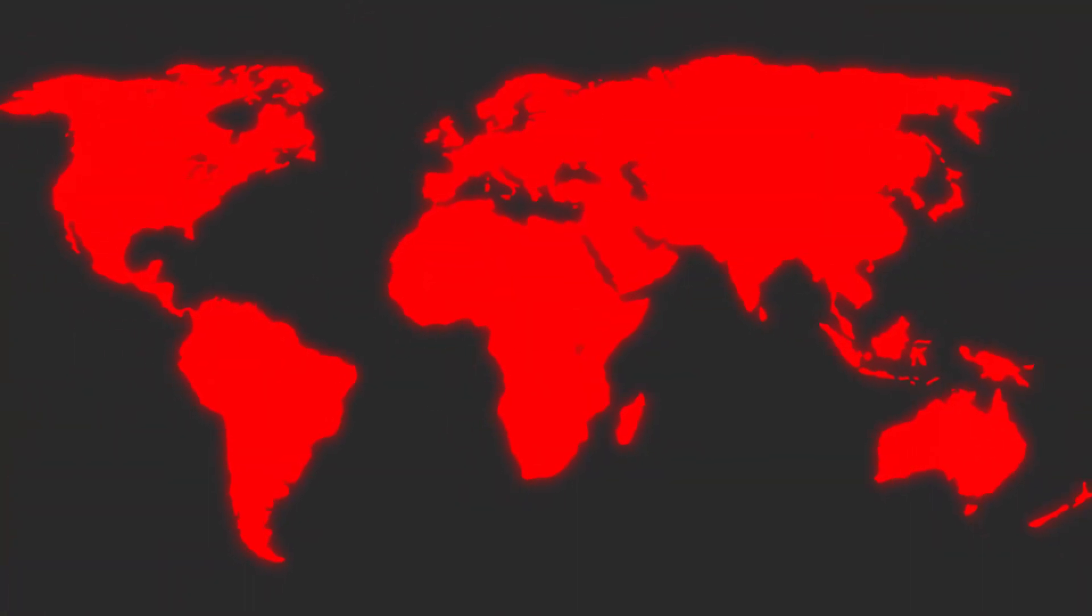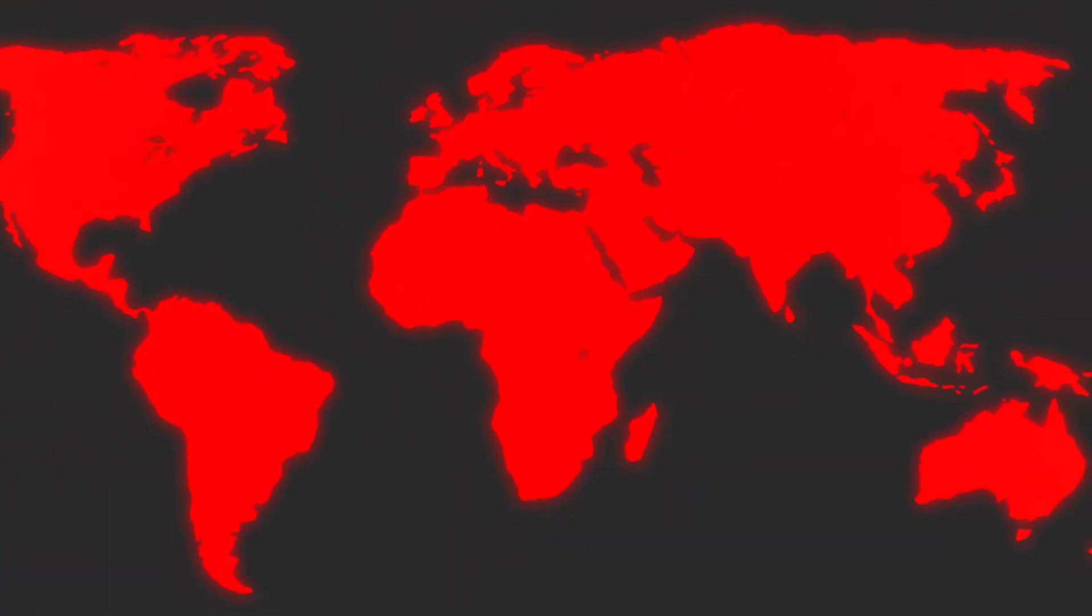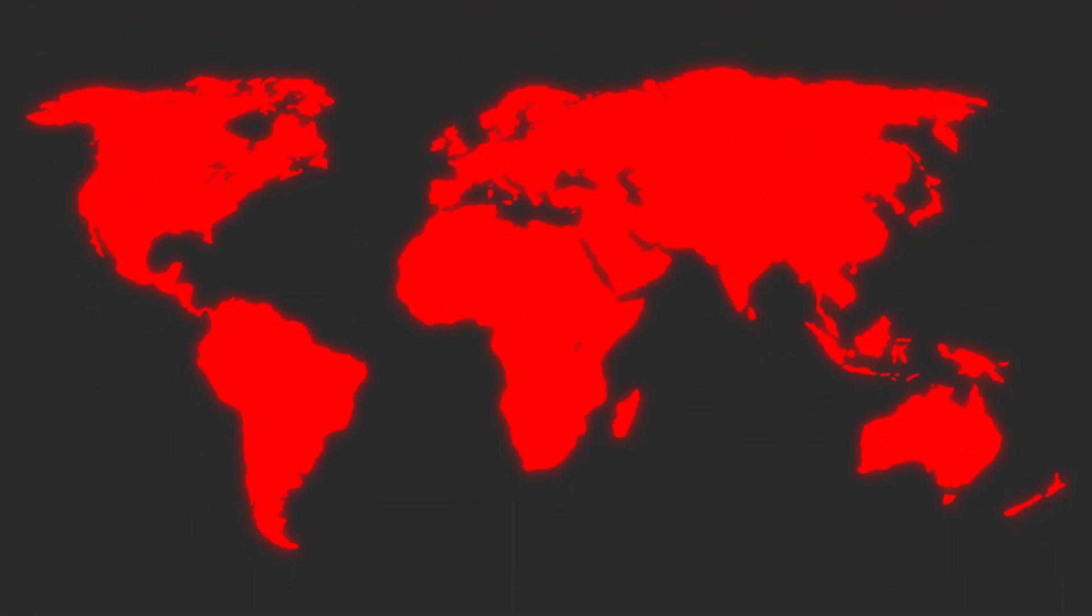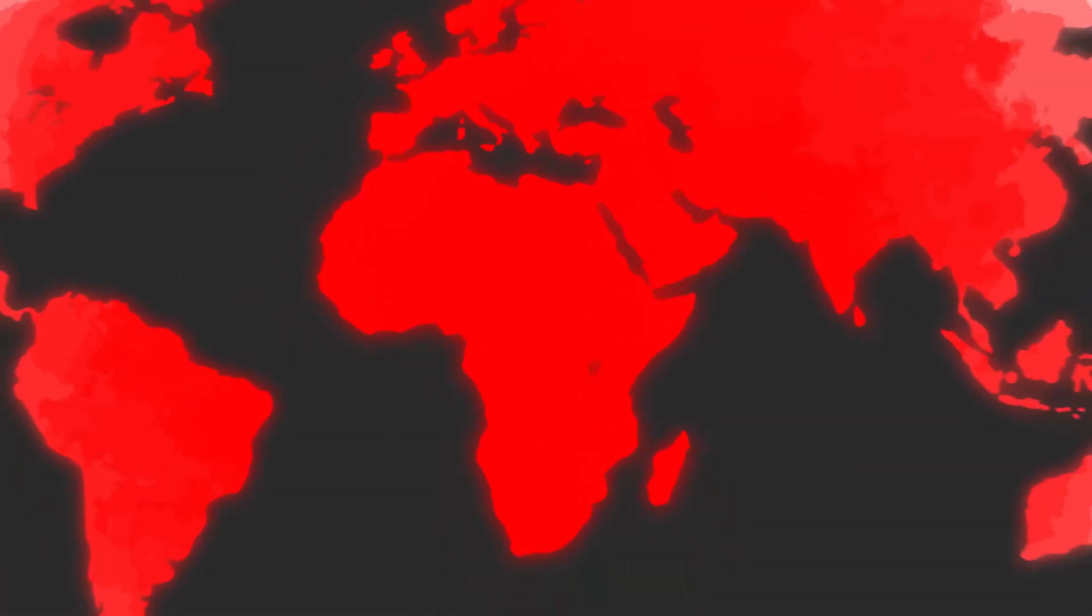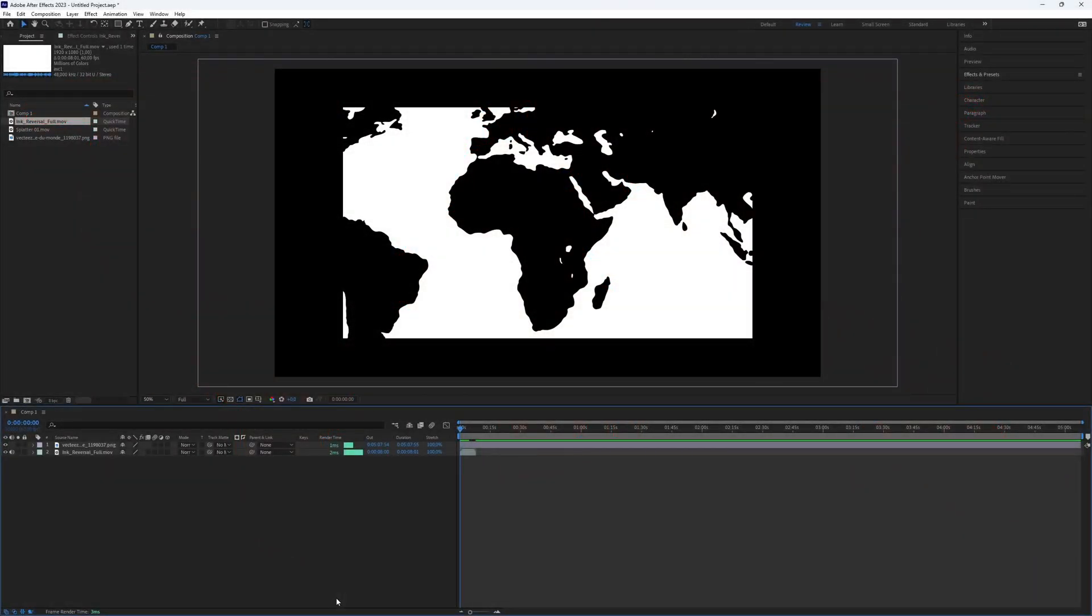How to create an ink map animation in After Effects. This effect is really cool and versatile. You can use it to enhance any PNG. But how do you create it? Let's jump right into the video.